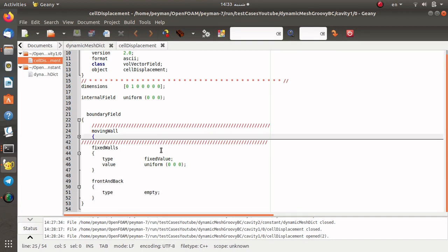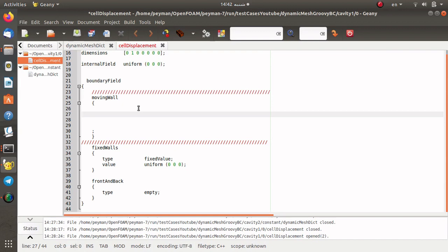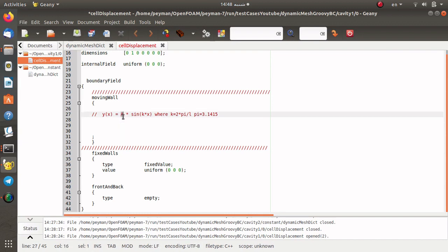For the moving wall, as mentioned at the beginning of this video, we are going to implement a new boundary condition and consider a wave mesh motion. The implementation of a wave mesh motion can be split into two parts. In the first part we generate a wave on the boundary condition for the moving wall, and in the second part we impose the movement of this wave. In the first part we implement the function: y as a function of x, where A is the wave magnitude and we have a sine function where k is 2*pi/L and L is the wavelength.